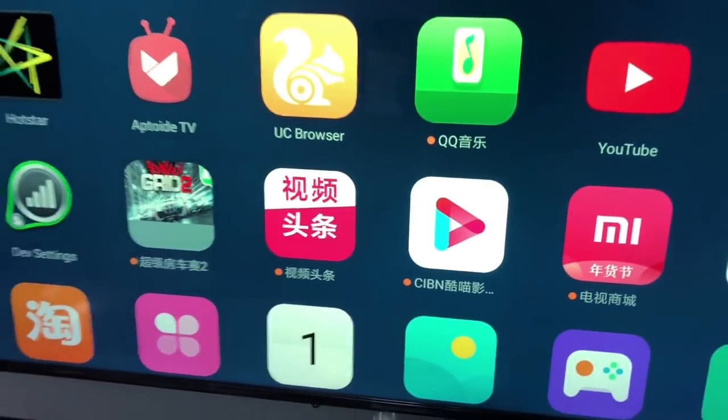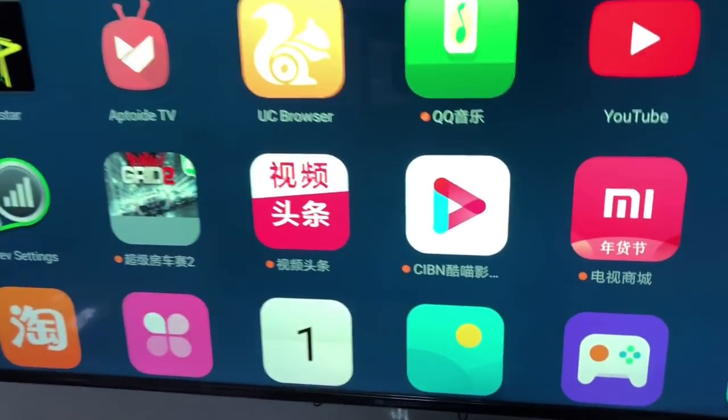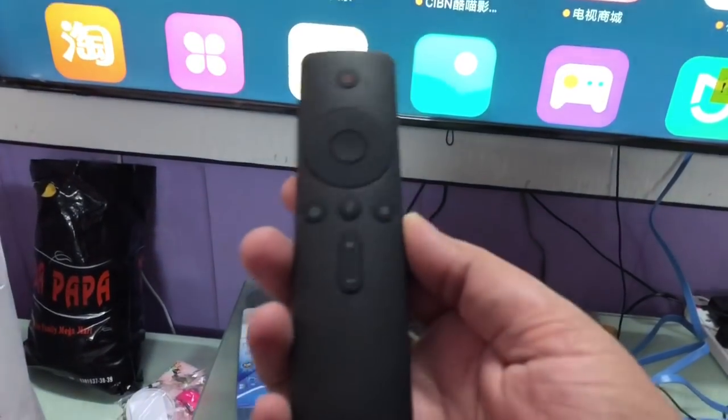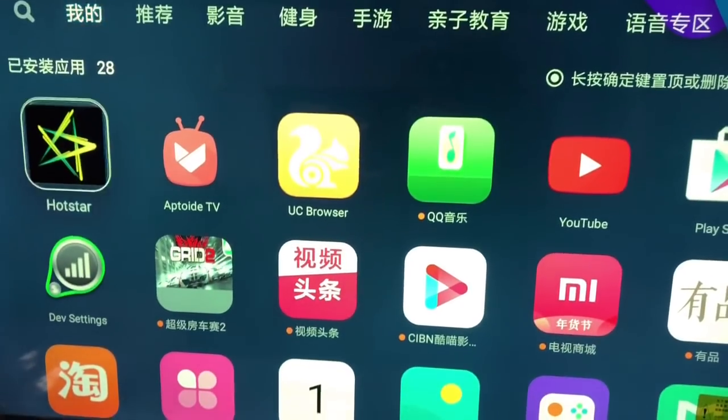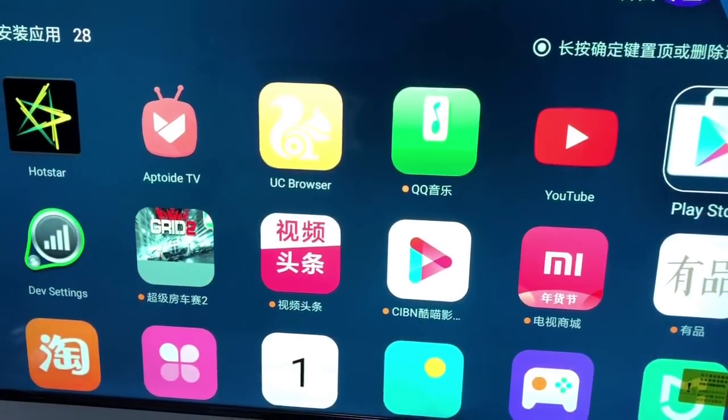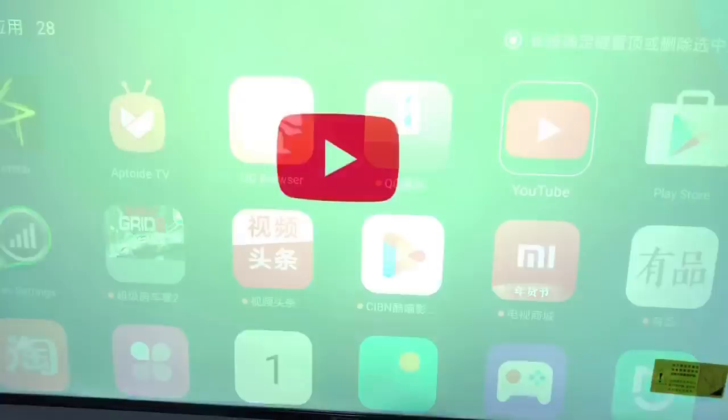Hey everyone, in this video I'm telling you how you can download some apps on your Xiaomi TV. I have a Xiaomi 4C 55-inch smart TV. After the last update, the Google Play Store is not working, so we have another way. The YouTube app is still working, as you can see.